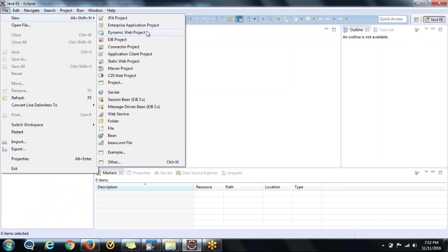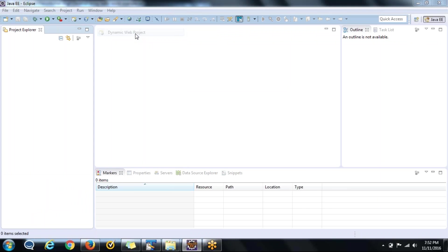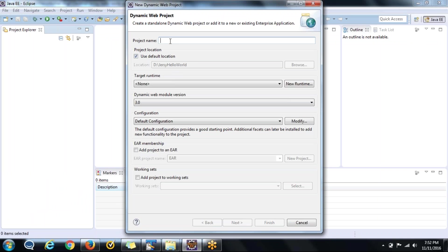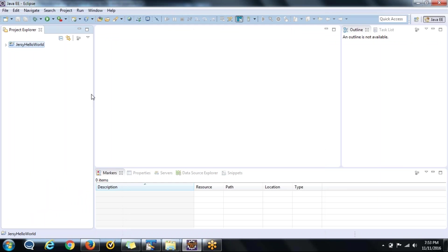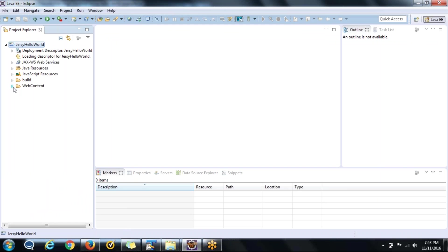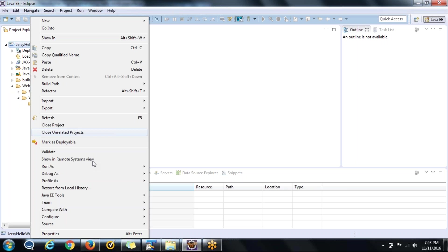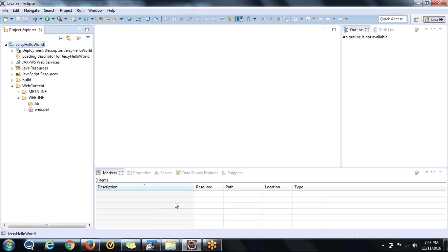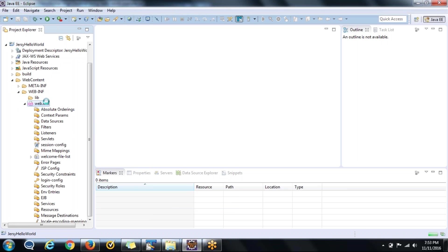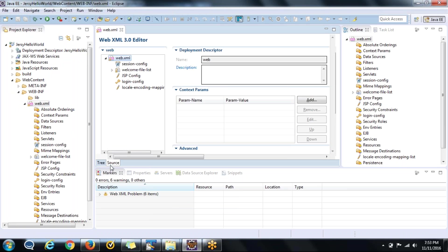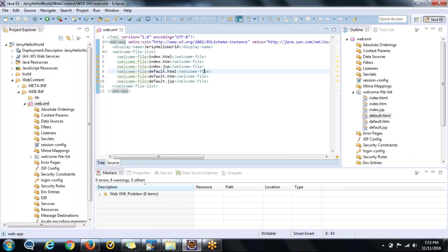First we will create this dynamic web project and we will say it JAR hello world. Just say finish. Once it is finished check for the web.xml file. It is not present. So we need to go to Java EE tools and we will generate this deployment descriptor. Here you can see. That's fine.